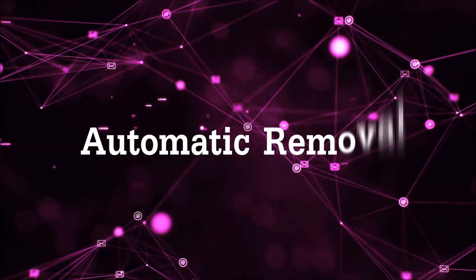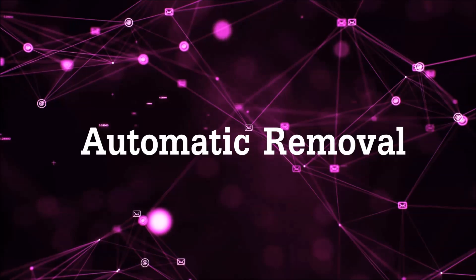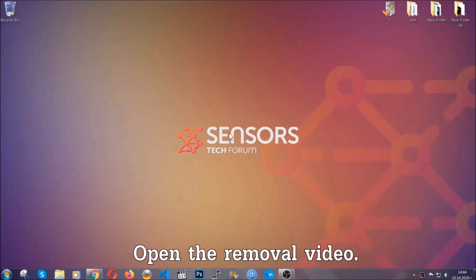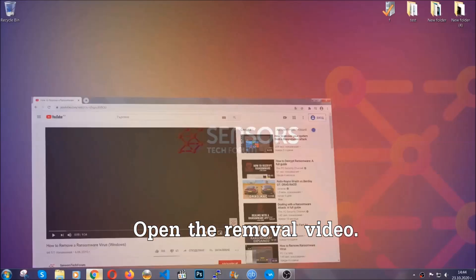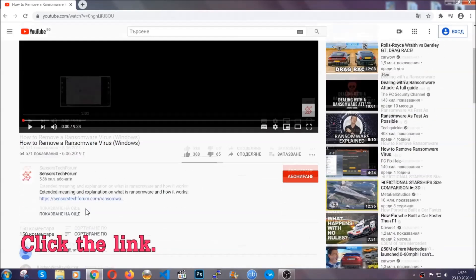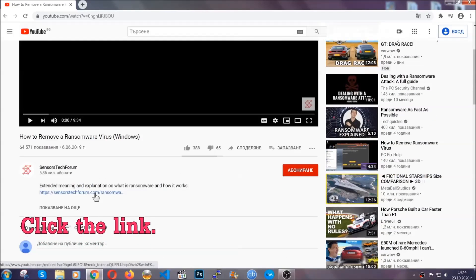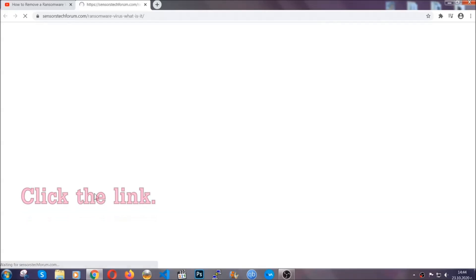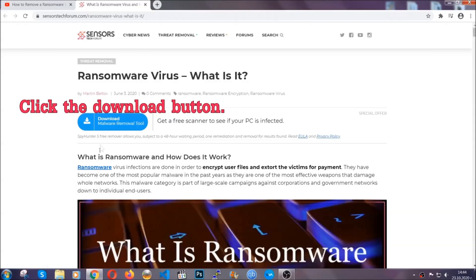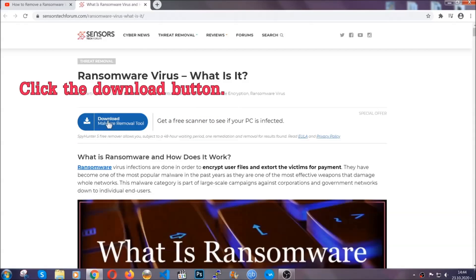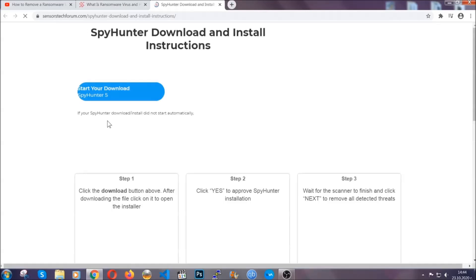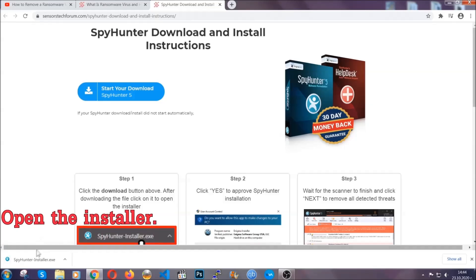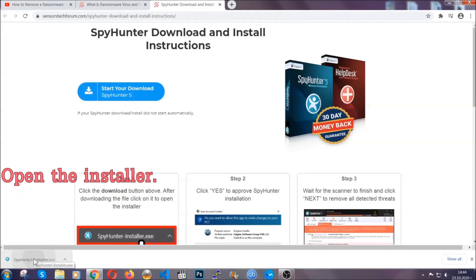For the automatic removal, we're going to be using an advanced anti-malware software which you can download by opening the video and clicking on the link in the description. It's going to take you through a removal article about the specific virus where you can find the download button. Click it and it will take you to the download page where the download should start automatically, and then you have to open the installer that you downloaded.